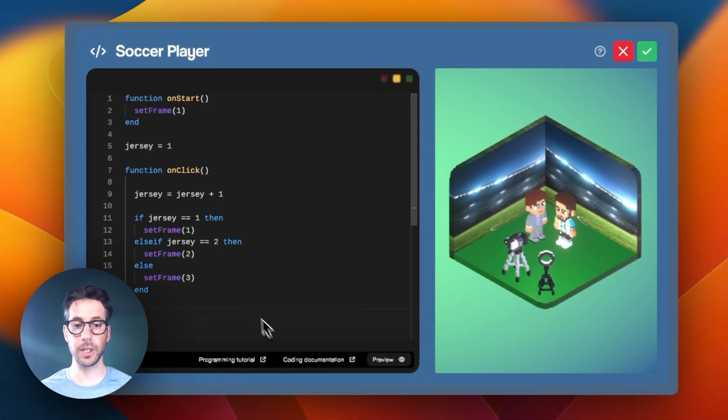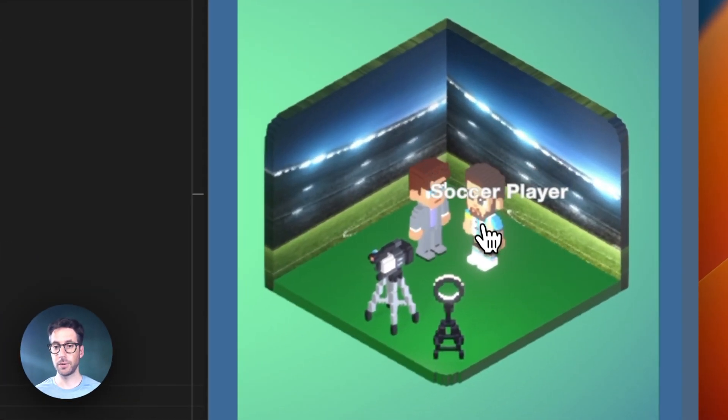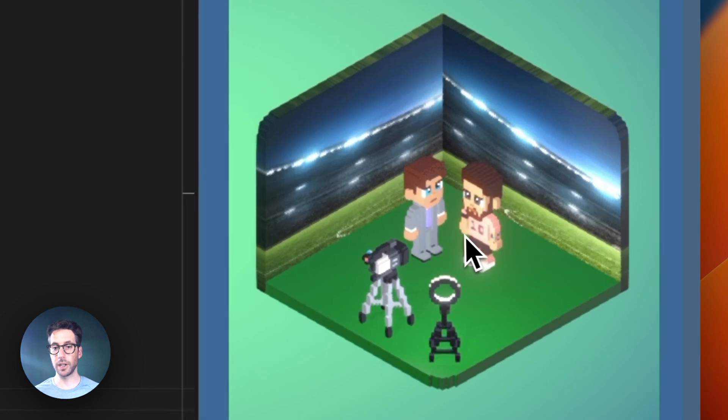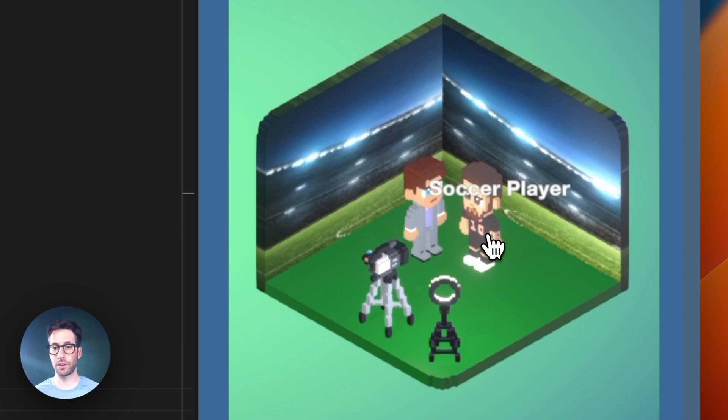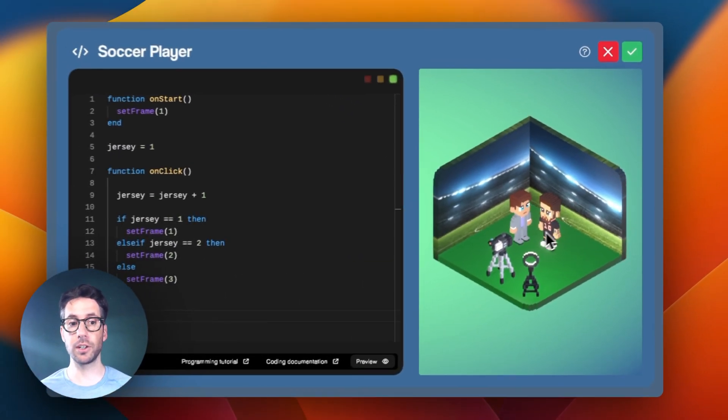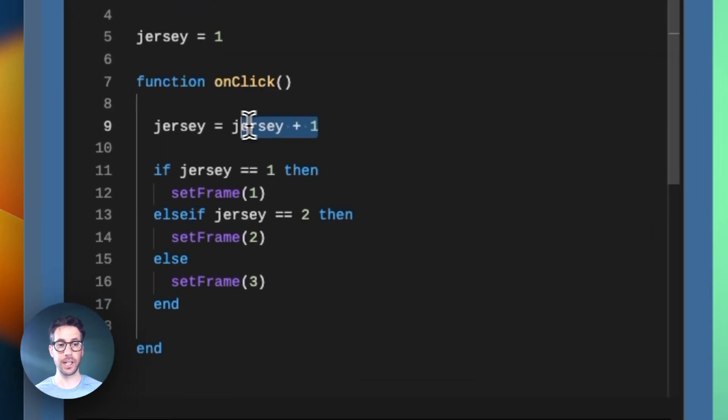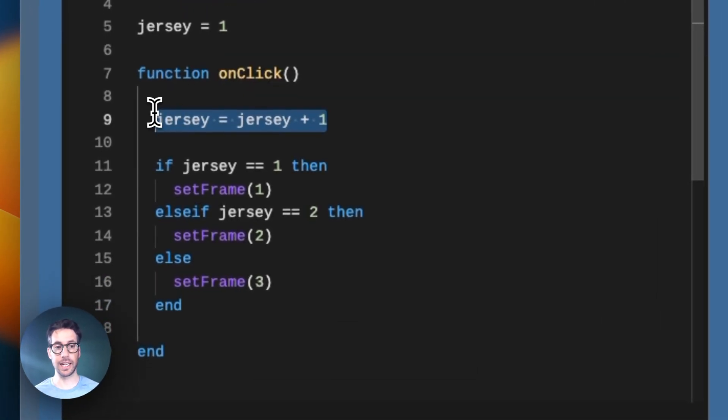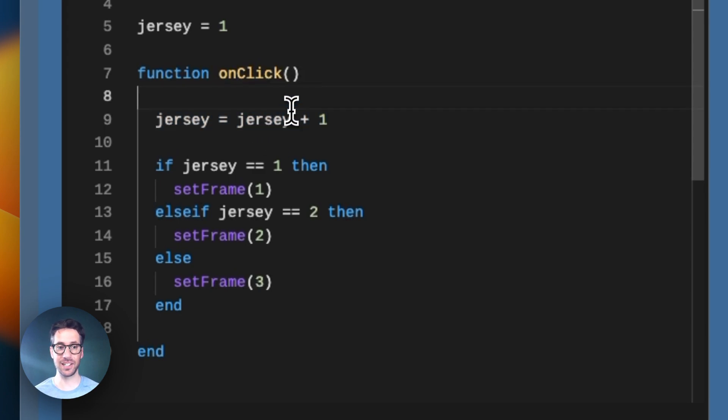Let's preview it and see what we got. When we click preview, we can see that we are able to see all three of the jerseys. But there is an issue: after we get to three, we don't cycle back to one. This right here on line nine works for the first round, but it doesn't really reset it. We actually need a second conditional statement here.